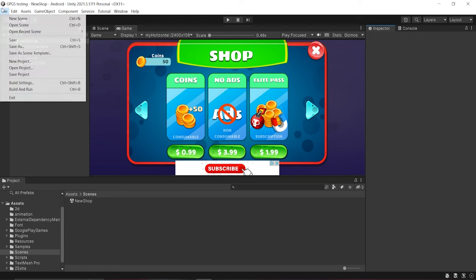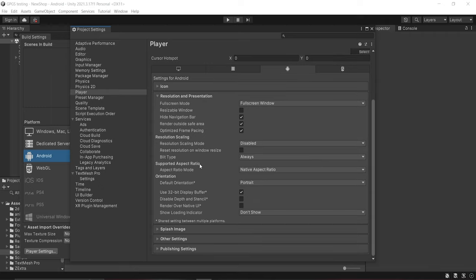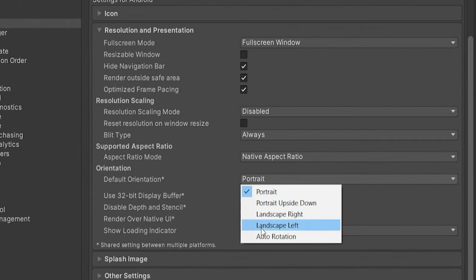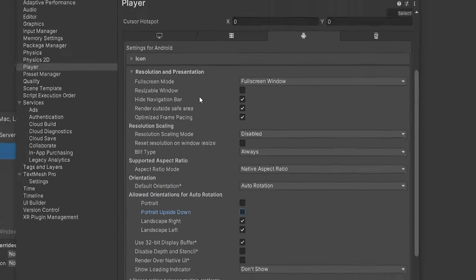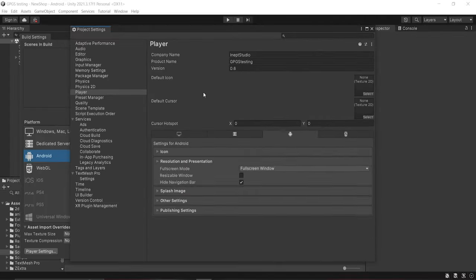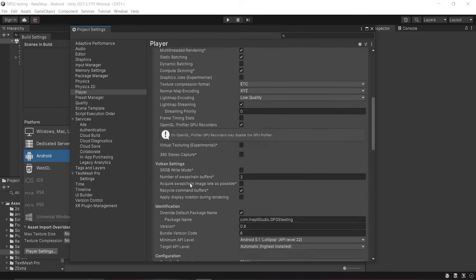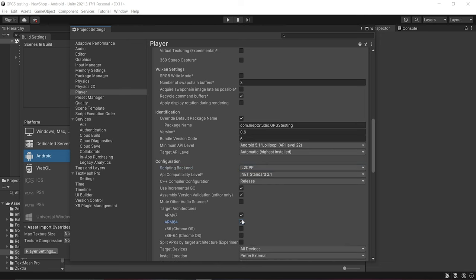The first step is to set up the project. Click on File > Build Settings > Player Settings and check your company name and product name. Inside Resolution and Presentation, check your device orientation — I'll set mine to landscape left and landscape right. Inside Other Settings, change your scripting backend to IL2CPP and tick ARM64.